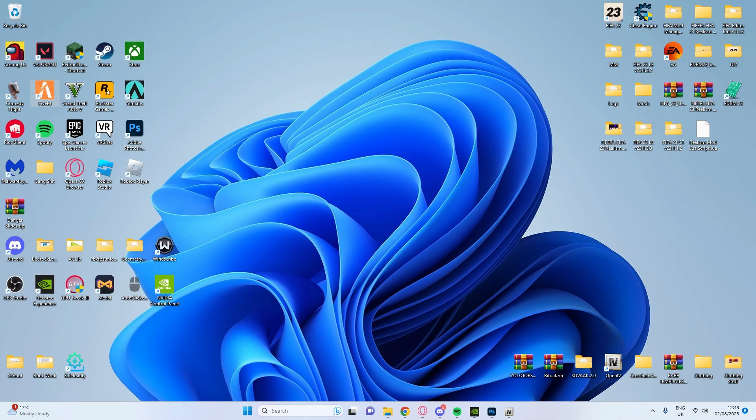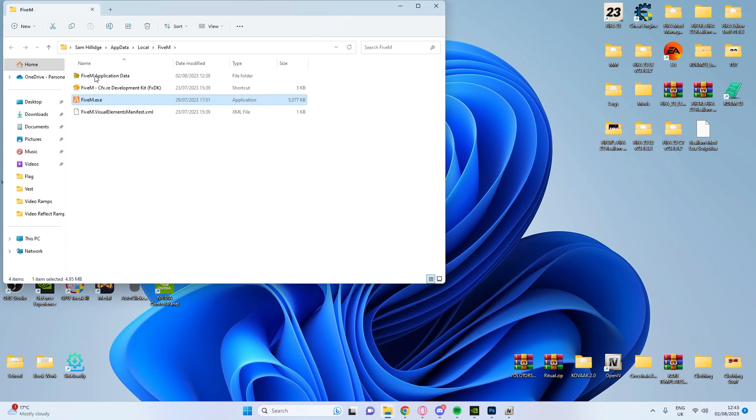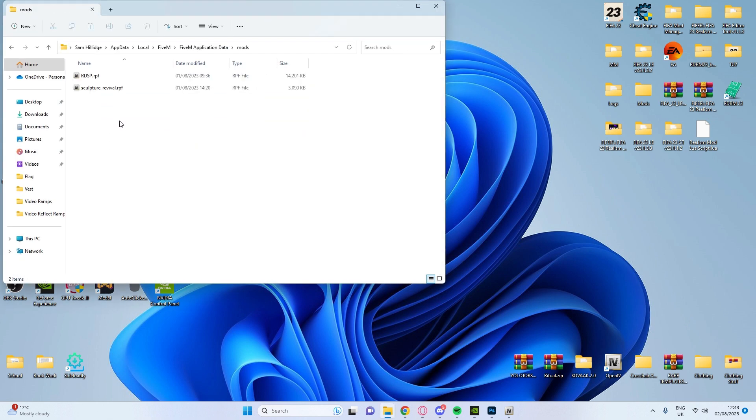We're going to go back to our desktop, right click file then, open file location, file in the application data, mods.